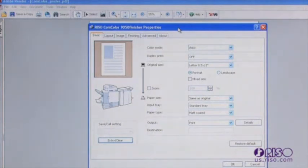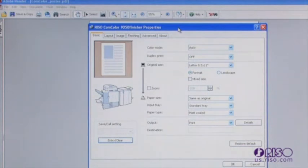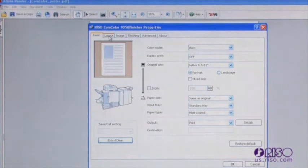Notice the tabs along the top of the dialog box. These tabs segment the driver by function: basic functions, layout functions, image setting functions, finishing functions, and advanced functions.